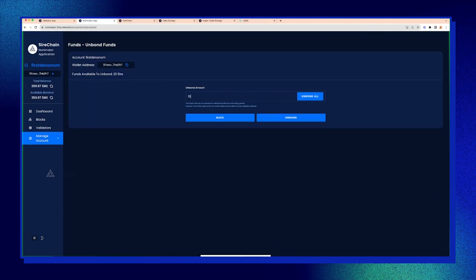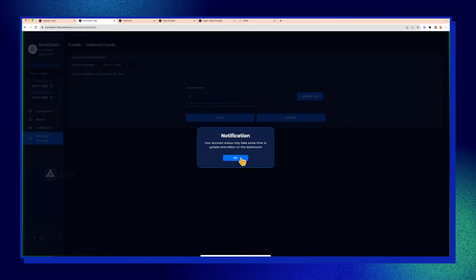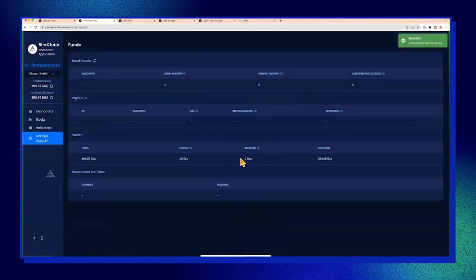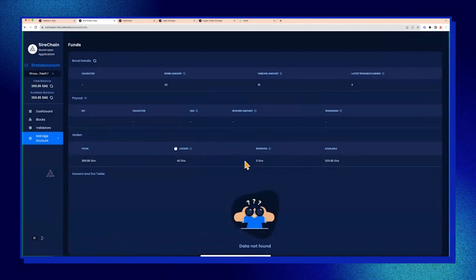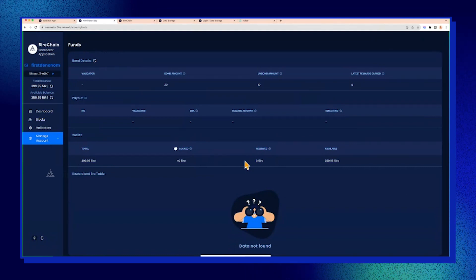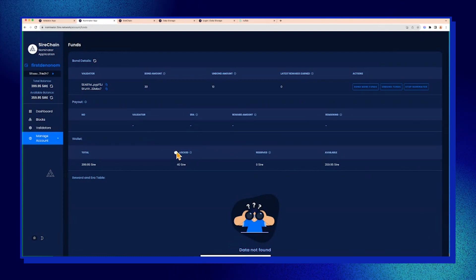Let's say I unbond 10. The reason behind it is the minimum nomination amount—you need to have some skin in the game, right? You can't just have a bunch of crypto dust. Unbonding 10, it's around 55 days, 56 days.